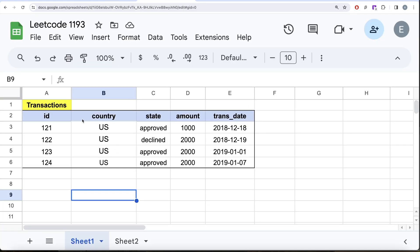Let me switch to Excel so we can understand how to do this better. The first thing to think about is how to remove the day part from the dates in MySQL, so that the date only contains the month and year.